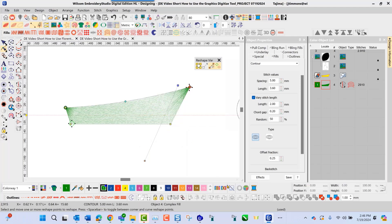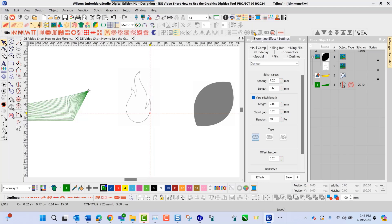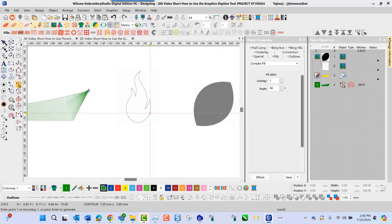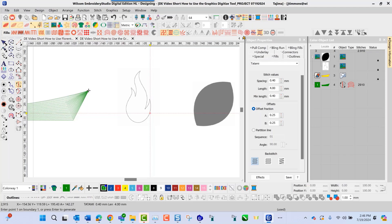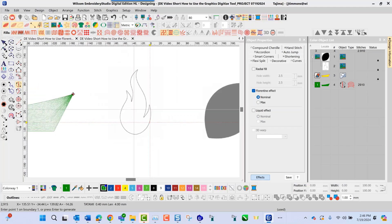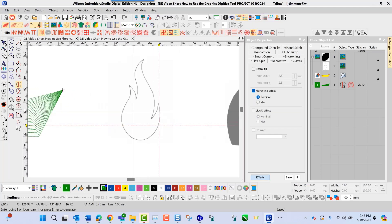Next, we're going to take a look at the Florentine effect. This particular tool allows you to go in and use a Florentine effect fill within a fill area. To activate this, I'll navigate, choose my complex fill tool, choose my tatami setting, and navigate over here to select my Florentine effect. Once I do this, I'm able to go in and create my shape.